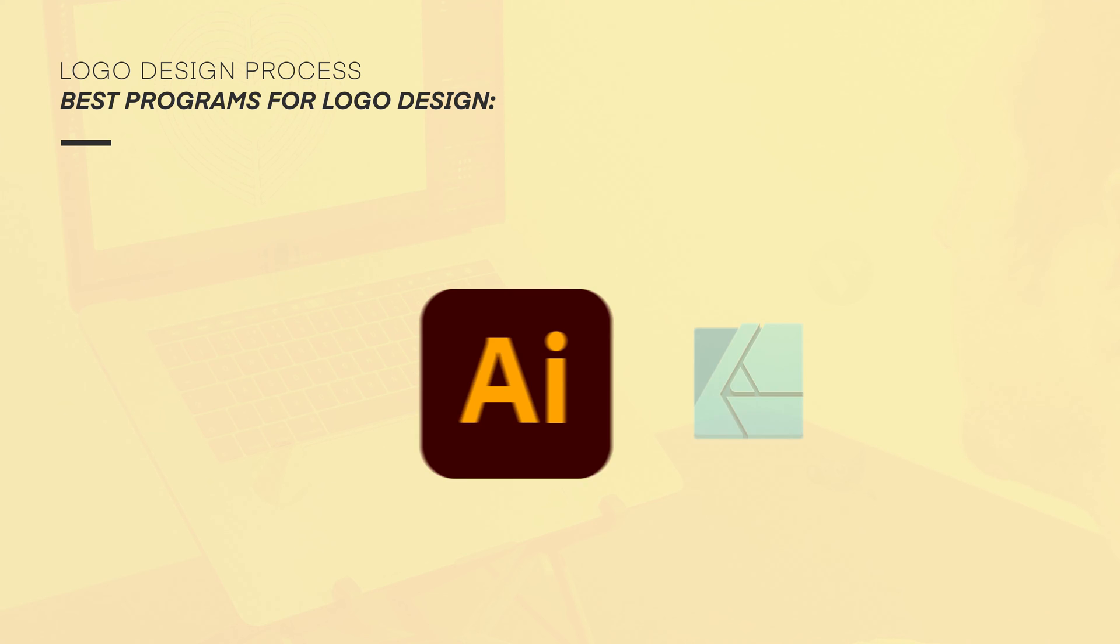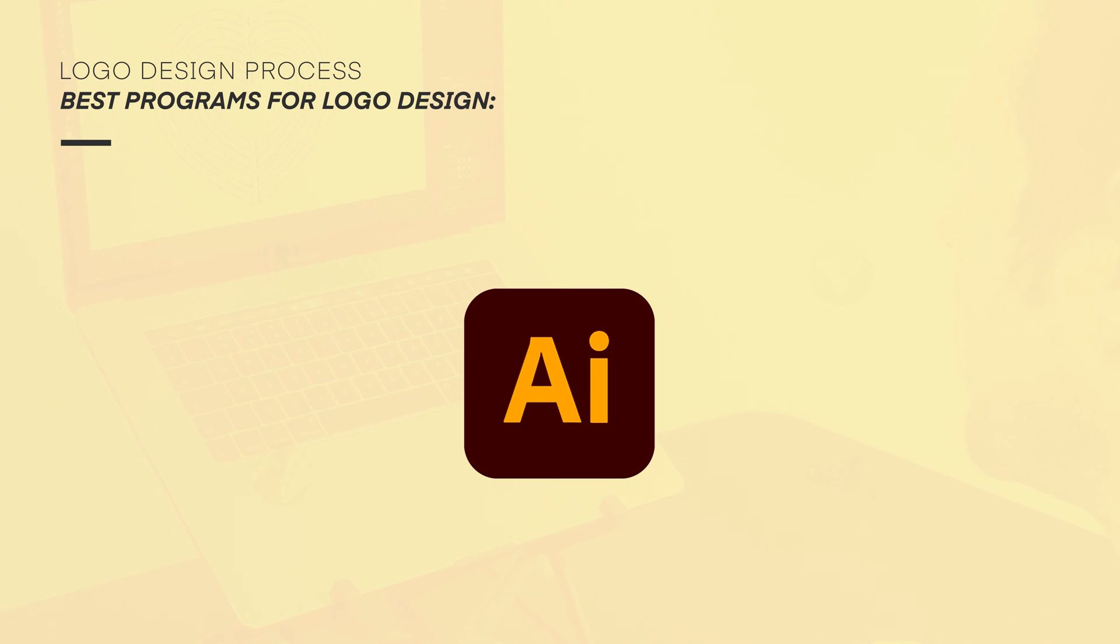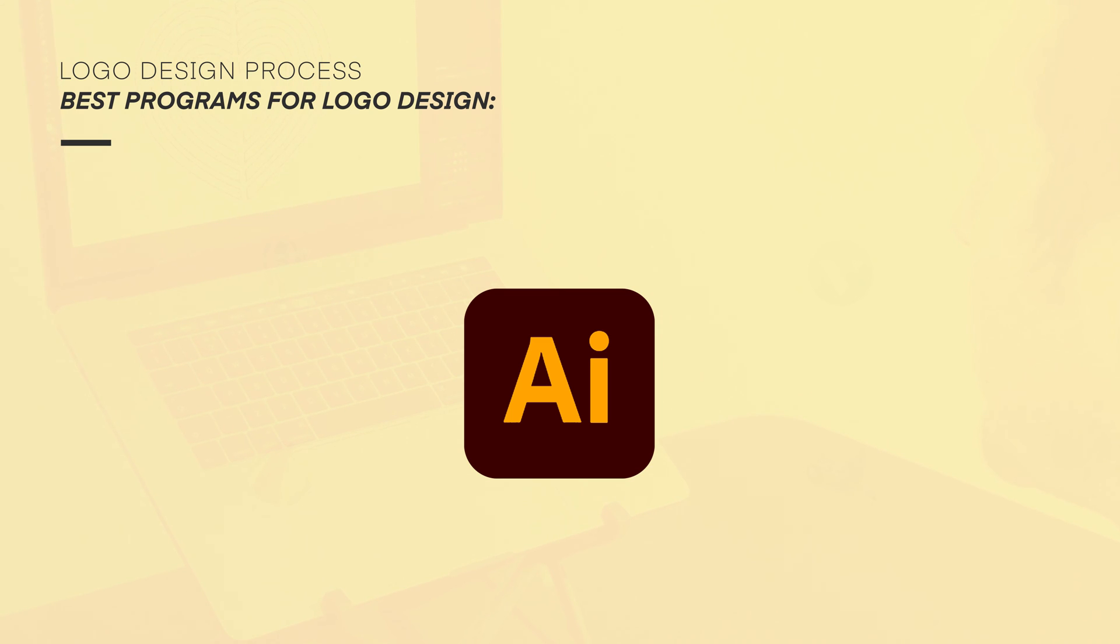For the rest of this course, I will be demonstrating how to develop logo design artwork using Adobe Illustrator. But if you're using Affinity, you should be able to follow along just fine.